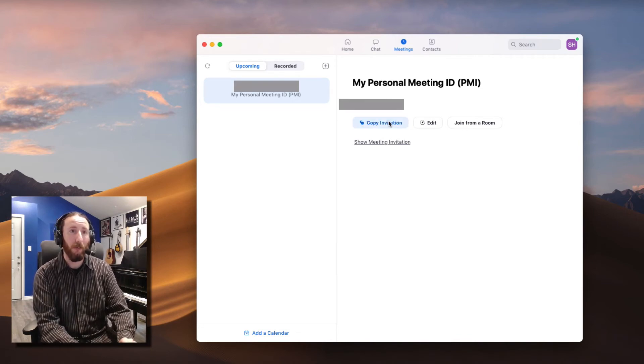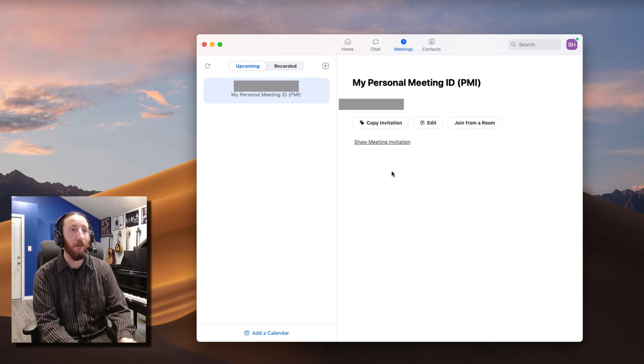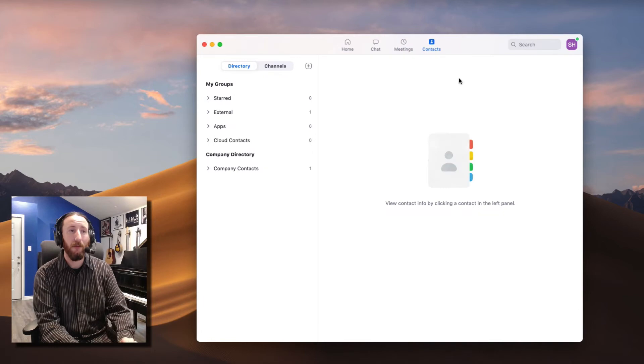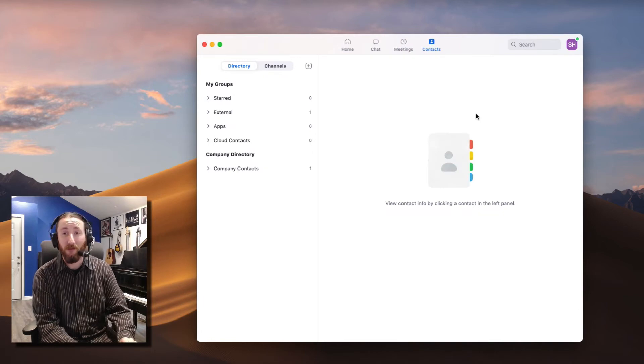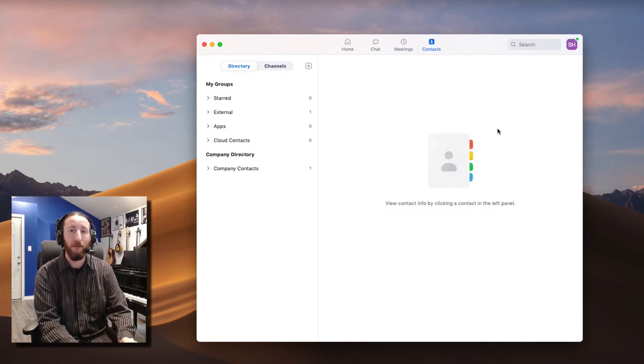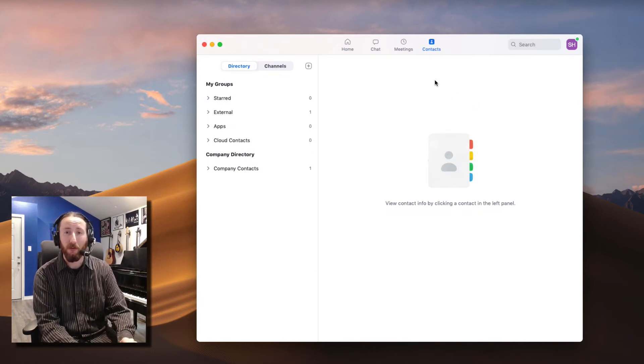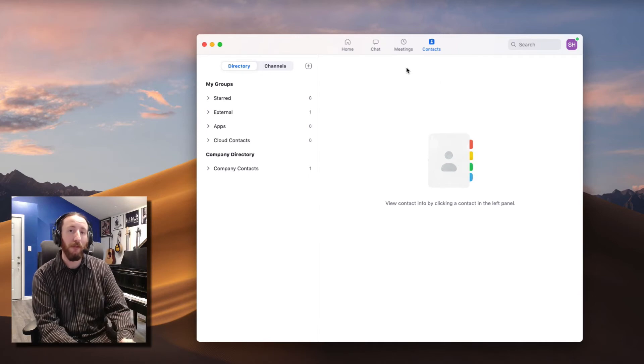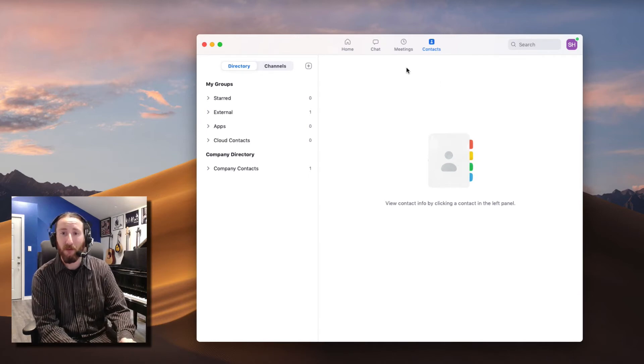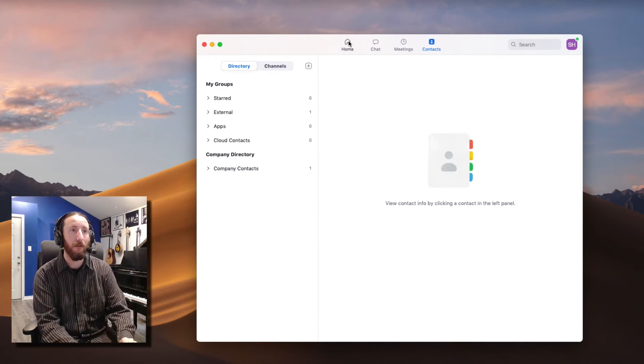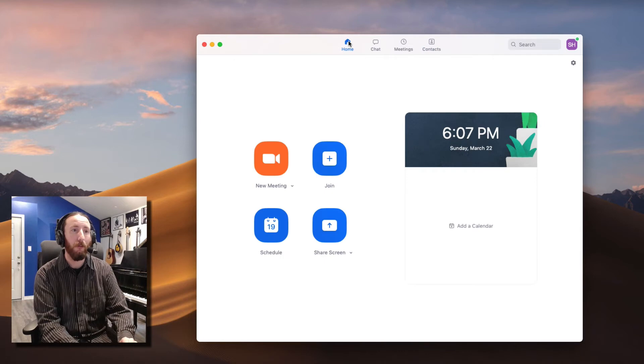You can copy that and send it. The Contacts, I never use this, but feel free to build in your contacts if you would like to, especially if you're scheduling these with a different ID number. Okay, so back to Home.